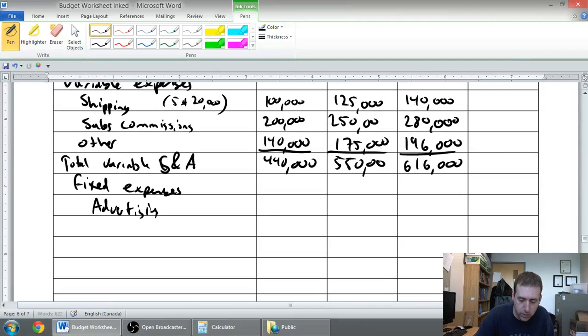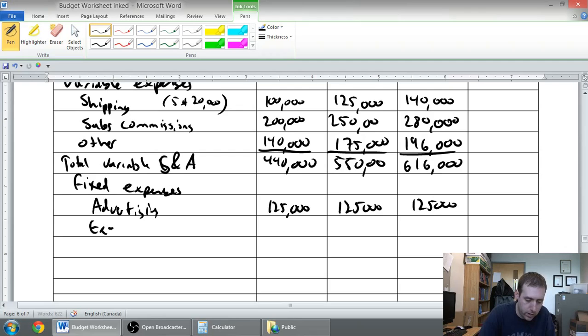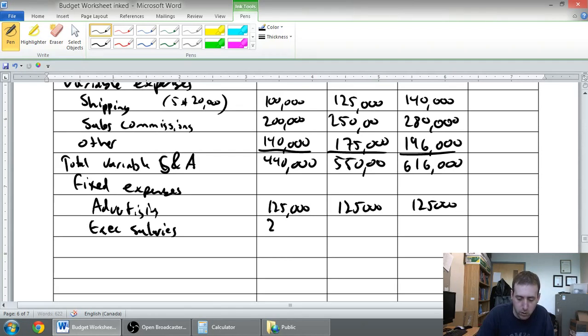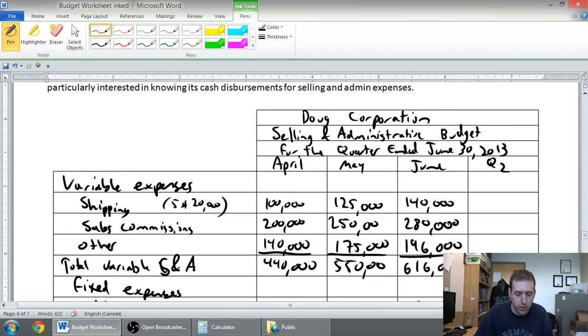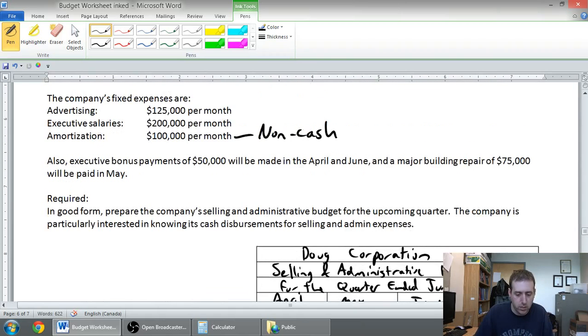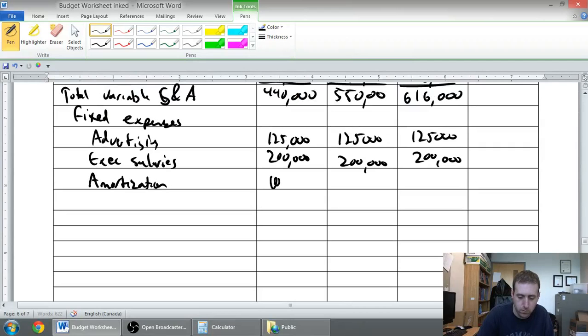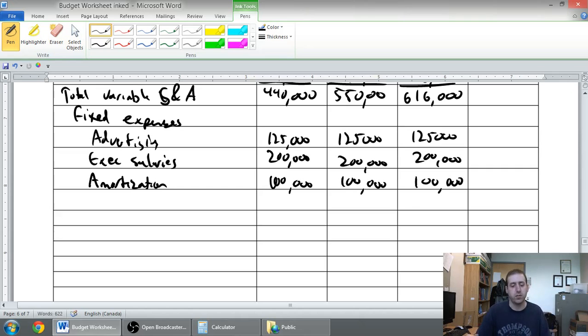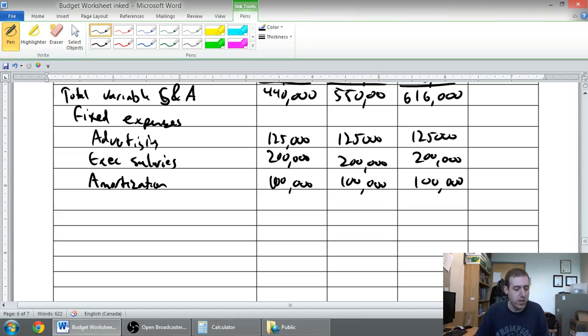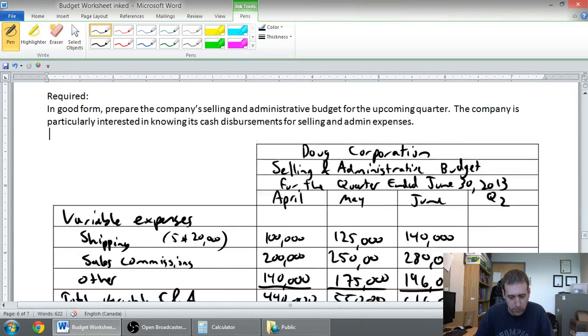Advertising was $125,000 per month. Executive salaries, the bosses always pay themselves the most, $200,000 a month. And the last one was amortization of $100,000 a month. Just to be clear, this is amortization on the selling and admin assets. Amortization on our plant assets will be overhead cost, of course. So that's it for those monthly fixed expenses.